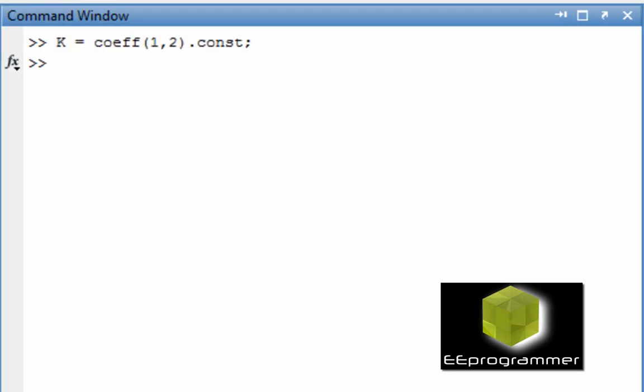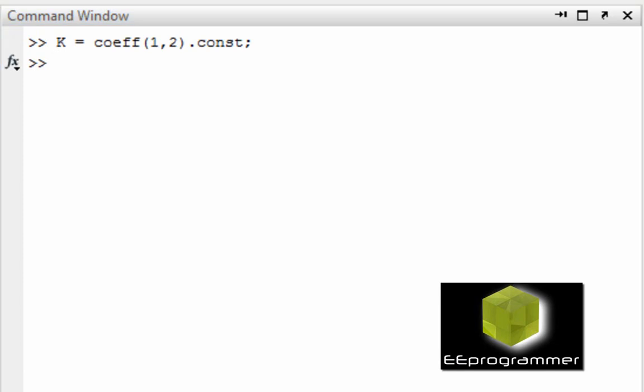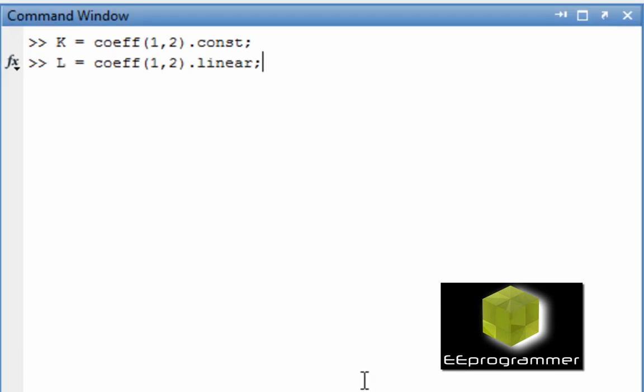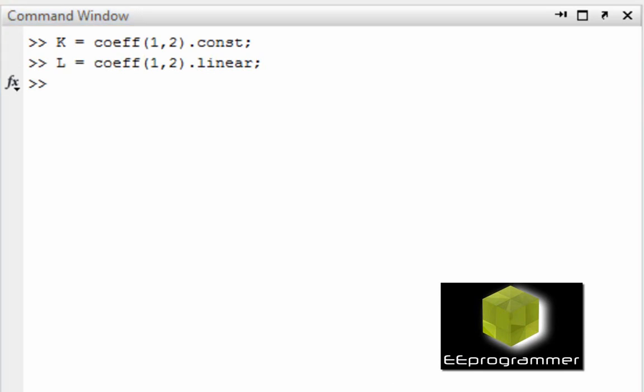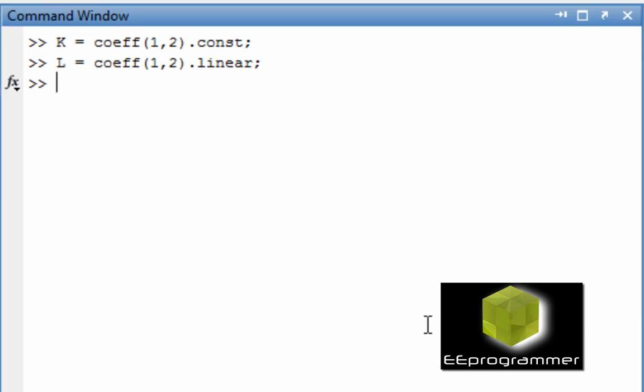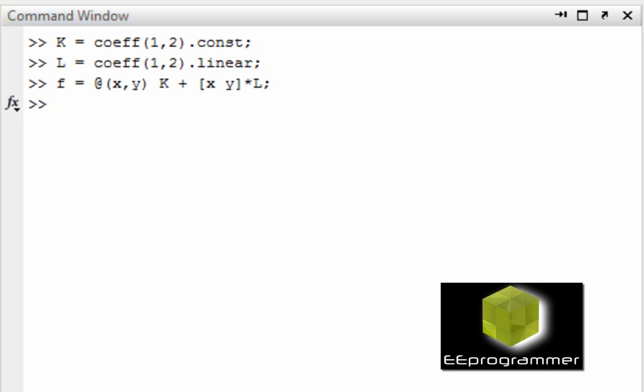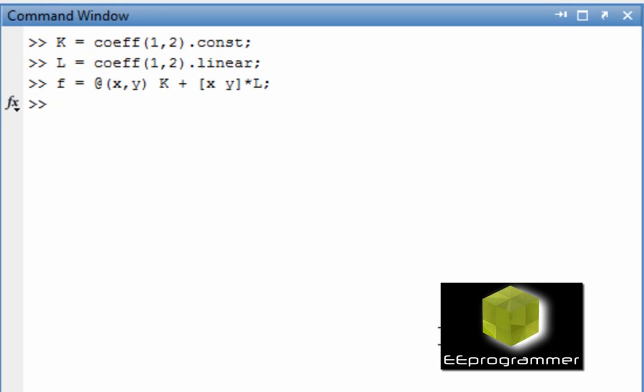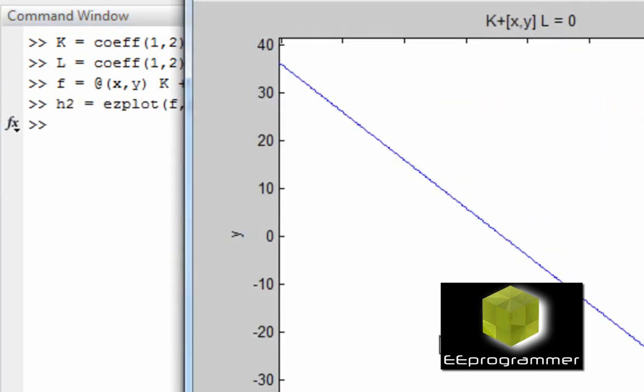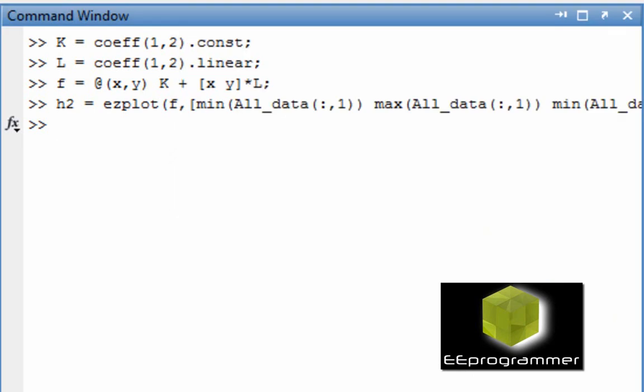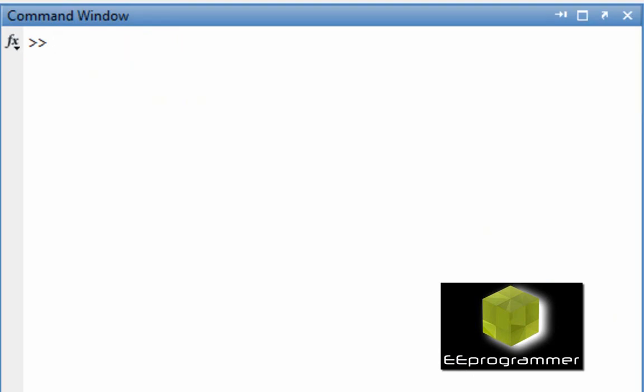Now, I am going to plot the line. This is the syntax. And once again, all the code can be found in eeprogrammer.com, so it will be easy for you to learn it here and just apply the code from the website.